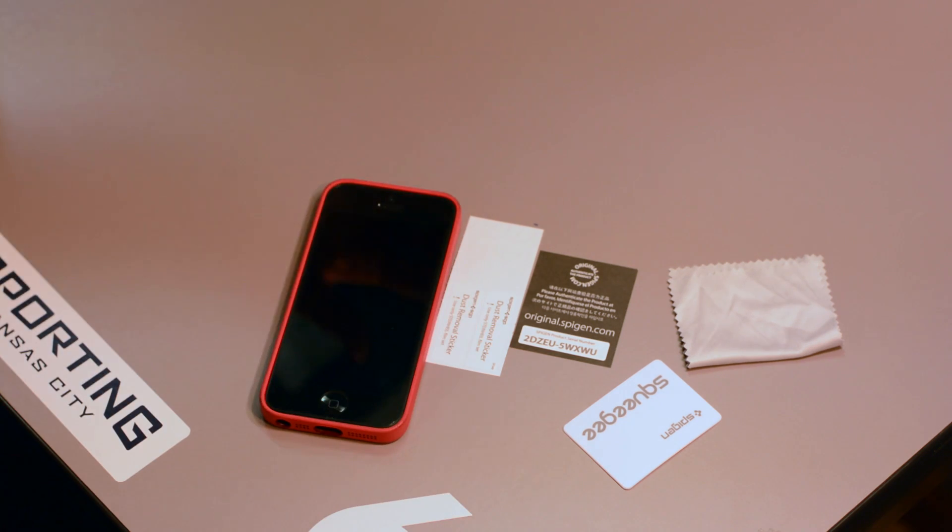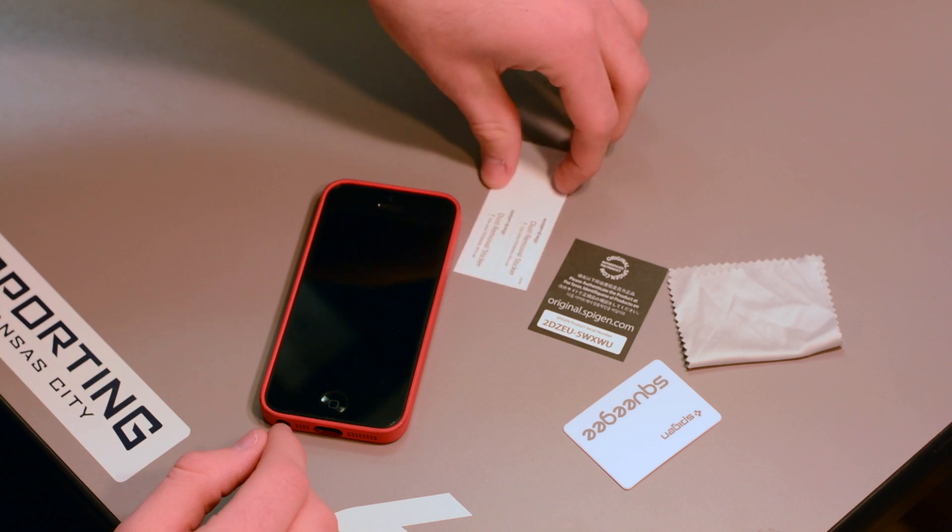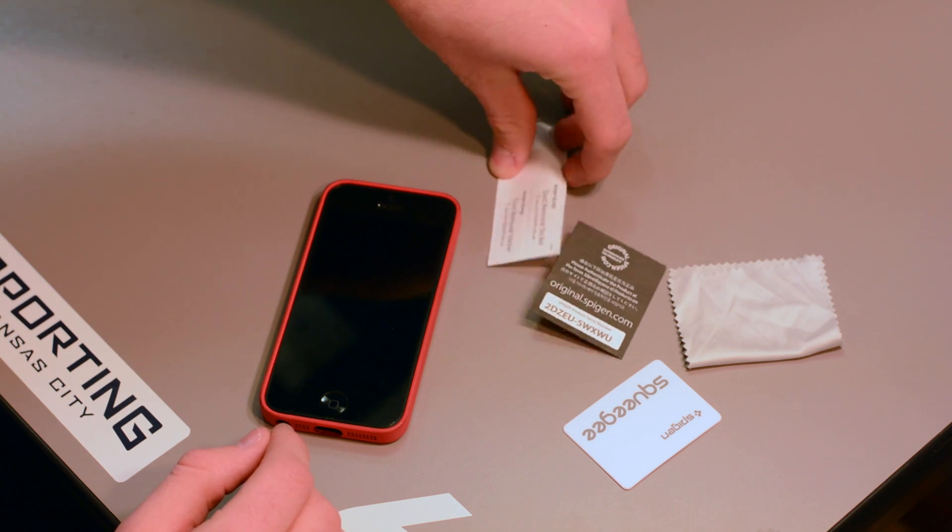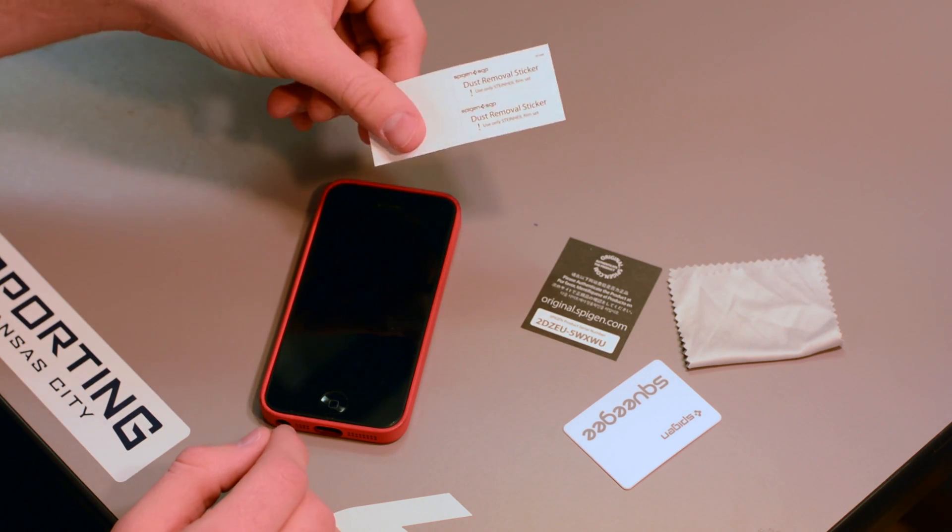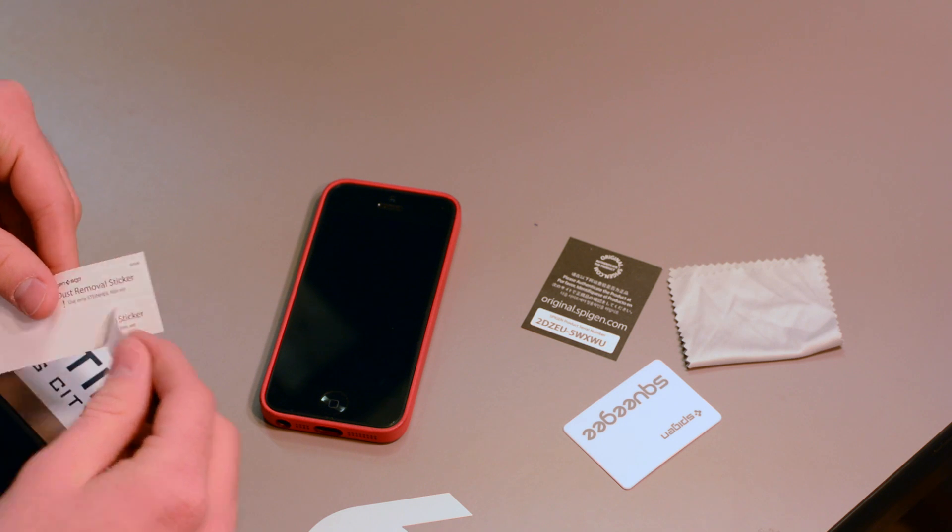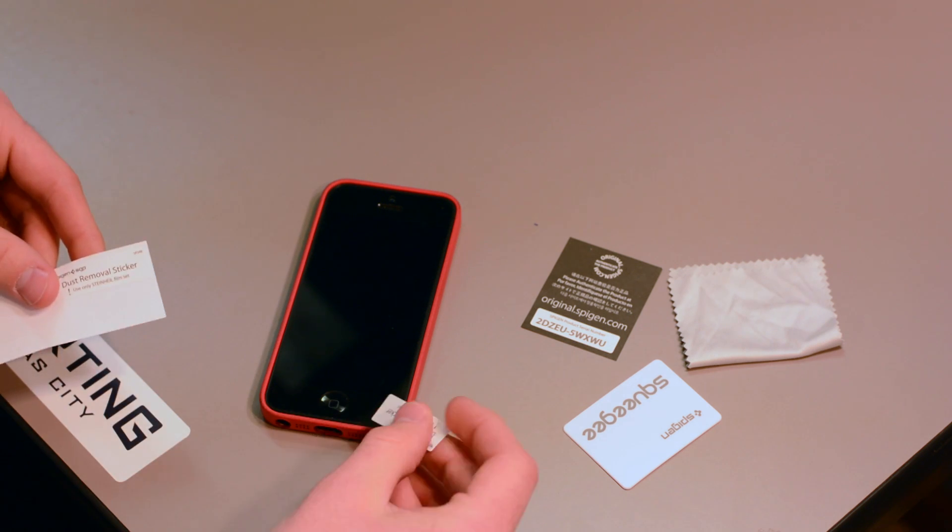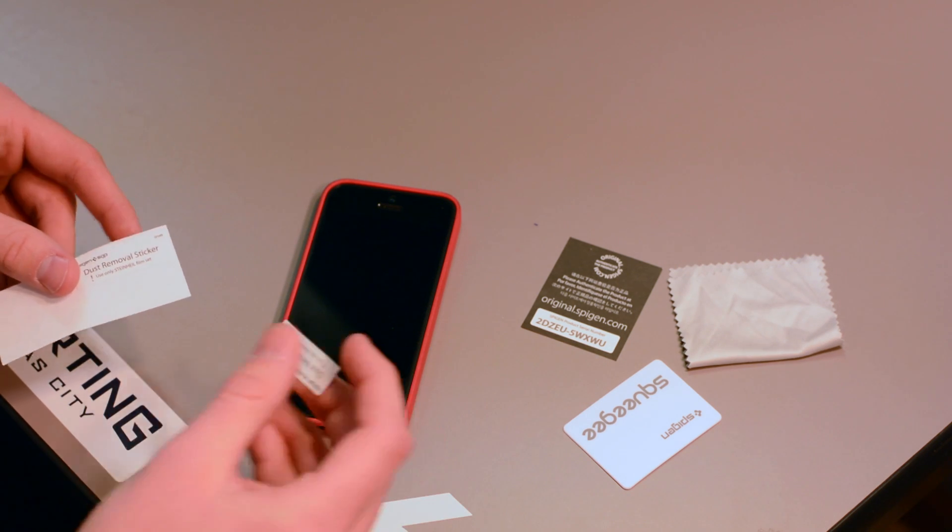After this has been installed, you will then use the dust removal stickers, which come in handy. You put them on the corners of the device and pick up the screen protector